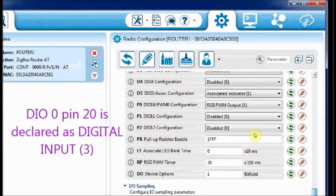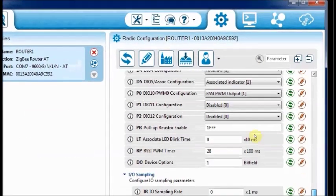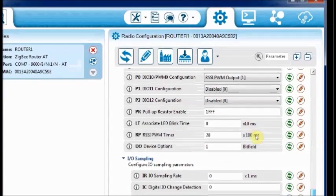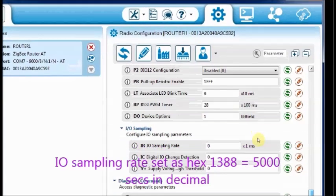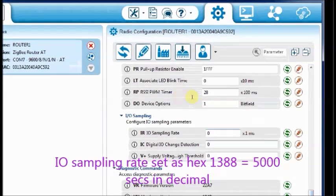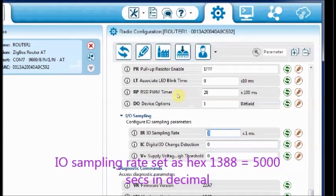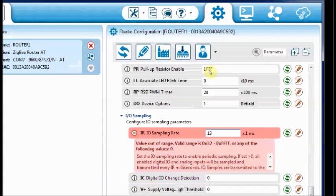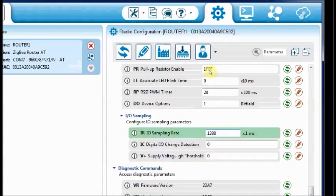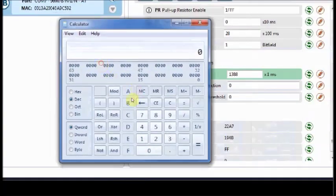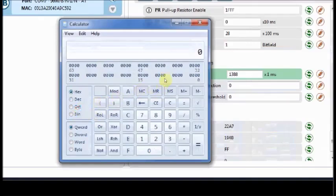Under IO sampling rate, enter a value of 1388. This is the hex value which corresponds to 5000 in decimal. So a digital sample will be sent every 5 seconds by this router. You can make use of the Windows calculator for hex conversion. Hex 1388 converted to decimal is 5000 milliseconds which is equal to 5 seconds.